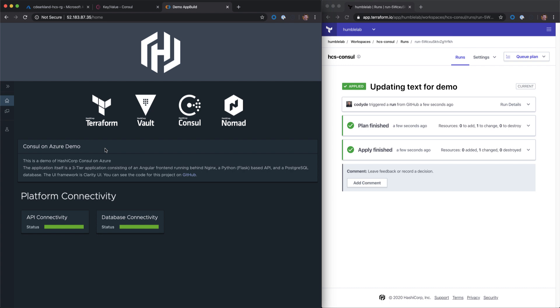And that about wraps it up. In this HashiCorp Consul Service on Azure demo, we showed being able to take Azure VMs and wire them up into a service mesh. We also showed the ability of deploying additional VMs into that service mesh using Terraform Cloud, as well as managing the configurations of Consul using Terraform Cloud. We added a few intentions to allow secure communication between those different tiers. And we also added application configurations directly into Consul using Consul template and having that automatically update our web server for us.